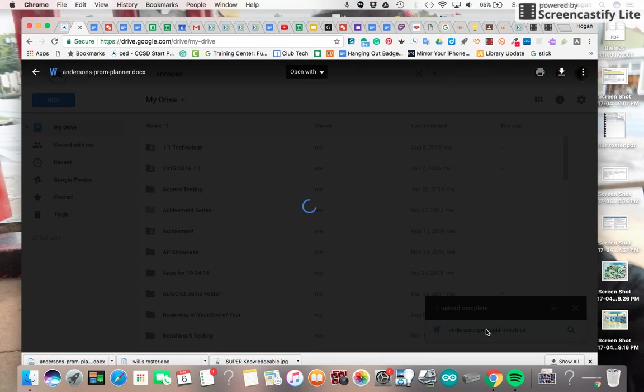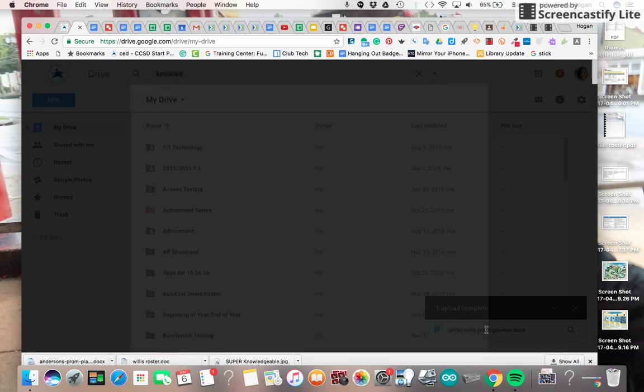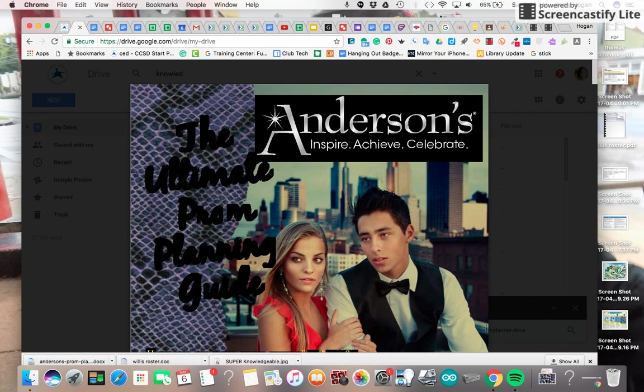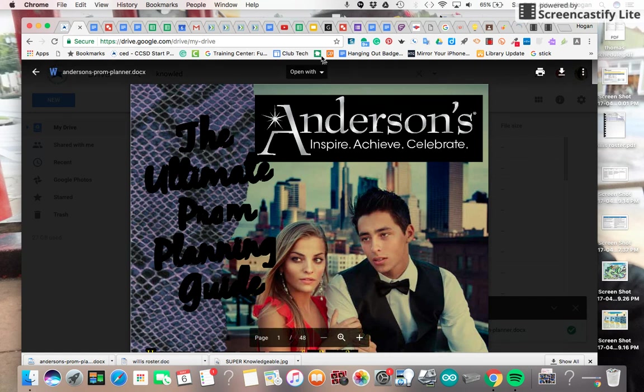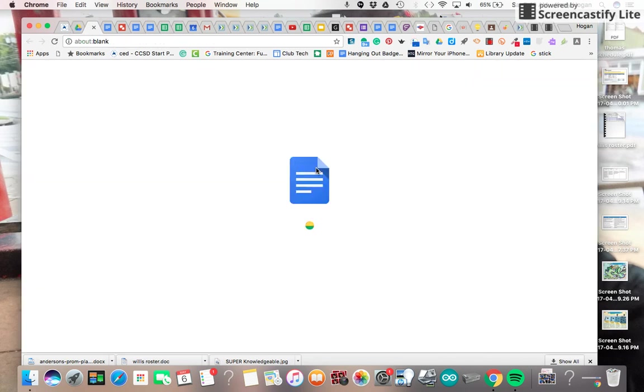When I open it up here, I choose to open it with Google Docs.